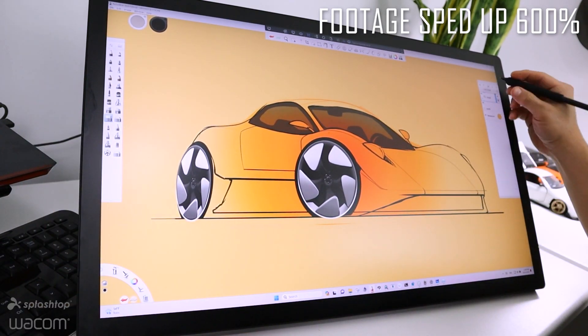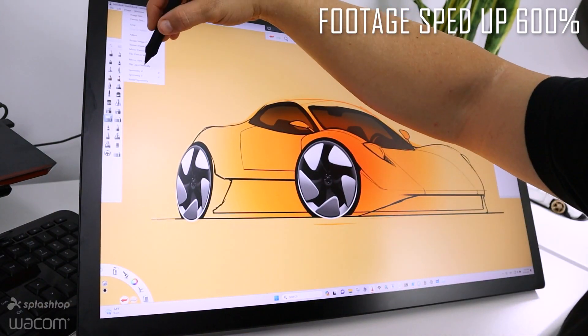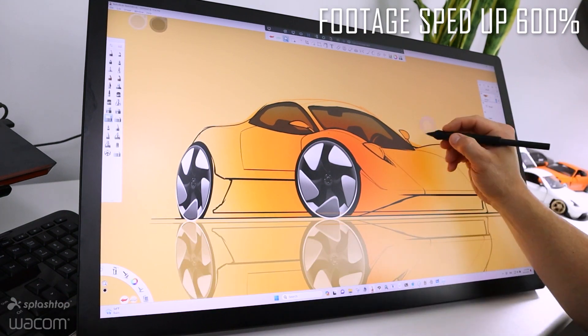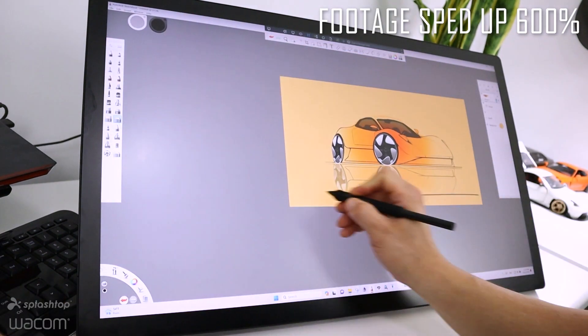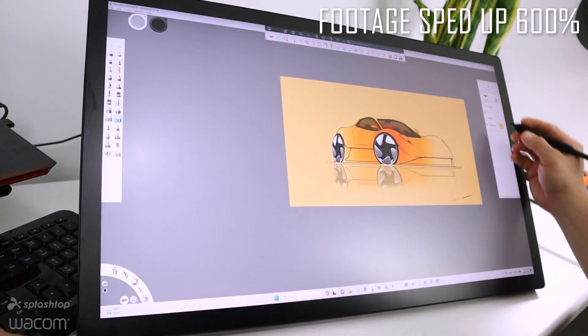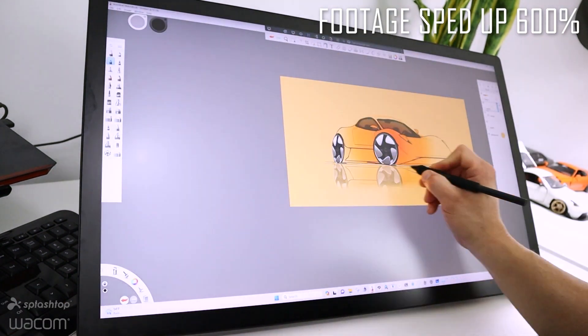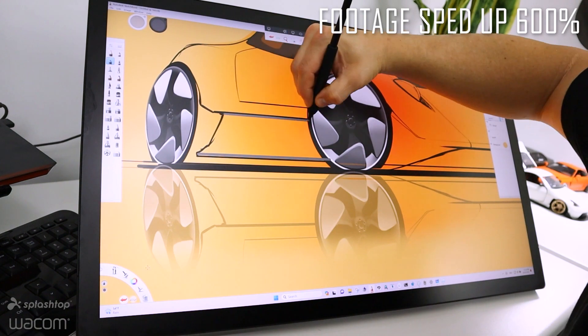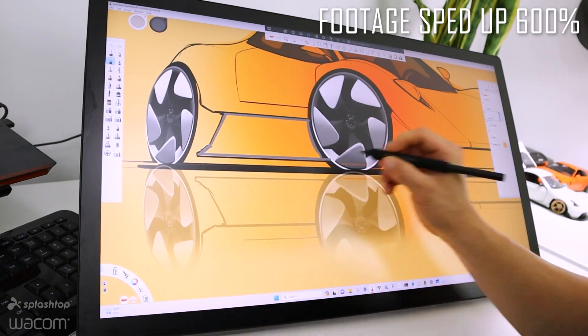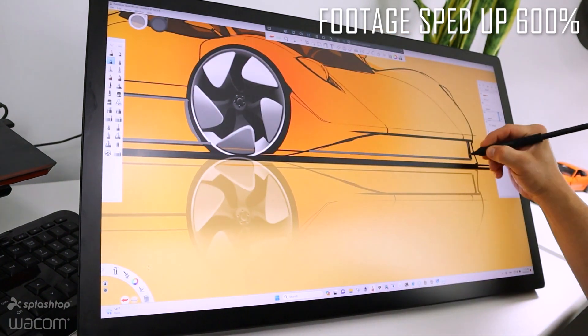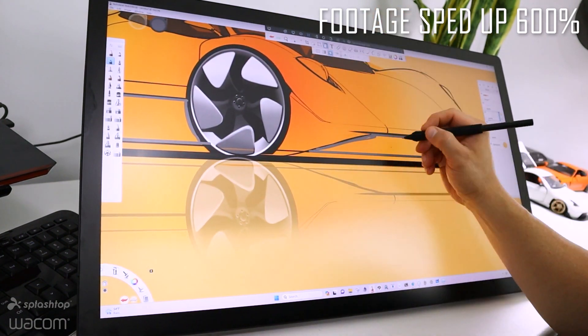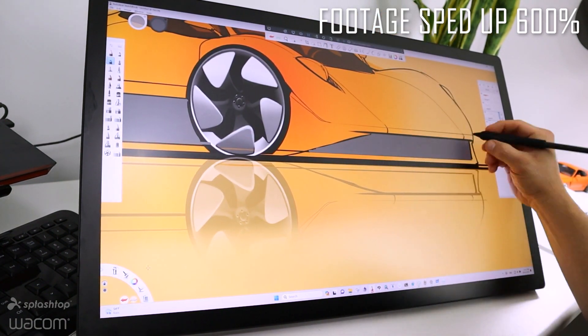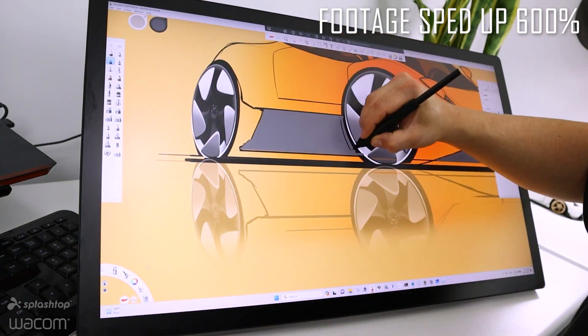The ability to control your local and remote computers with the same tablet and not forfeiting the complete use over to the host machine. Carrying over Express Key settings and pen button settings to the host machine without having to navigate through the driver on the other end.